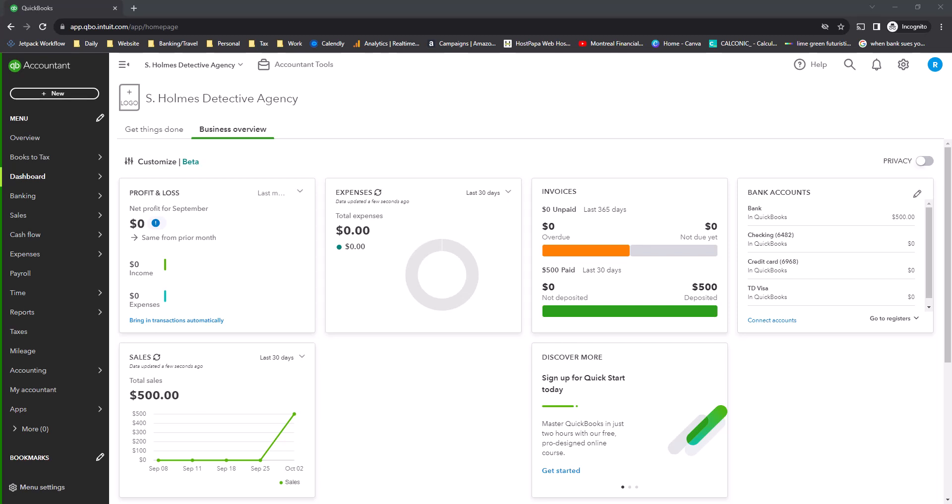Hello, this is the final video in our series on Chart of Accounts in QuickBooks Online.